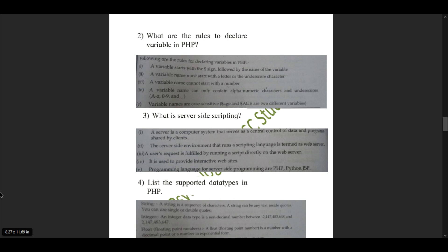Sub-question 3: what is server-side scripting? It has been explained in 5 pointers, and 3 to 4 need to be memorized. Pointer 1: a server is a computer system that serves as a central control of data and programs shared by clients. Pointer 2: the server-side environment that runs a scripting language is termed a web server. Pointer 3: a user's request is fulfilled by running a script directly on the web server. Pointer 4: it is used to provide interactive websites. Pointer 5: programming languages for server-side programming include PHP, Python, and JSP.